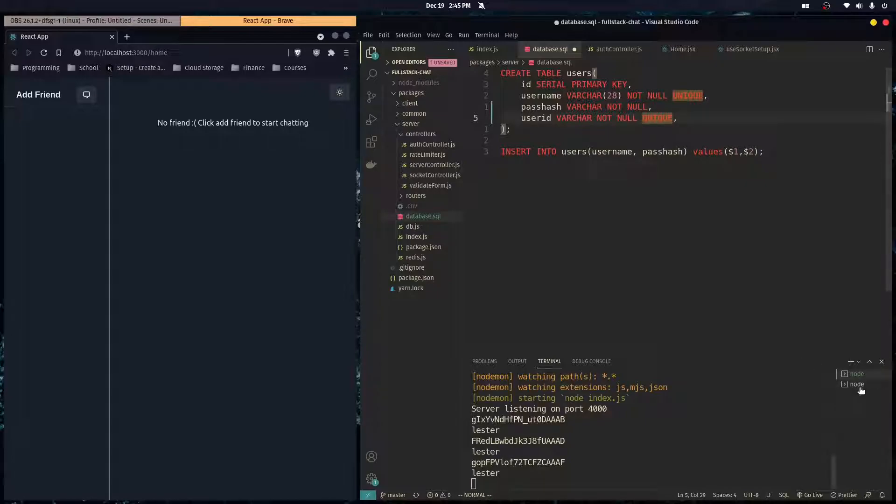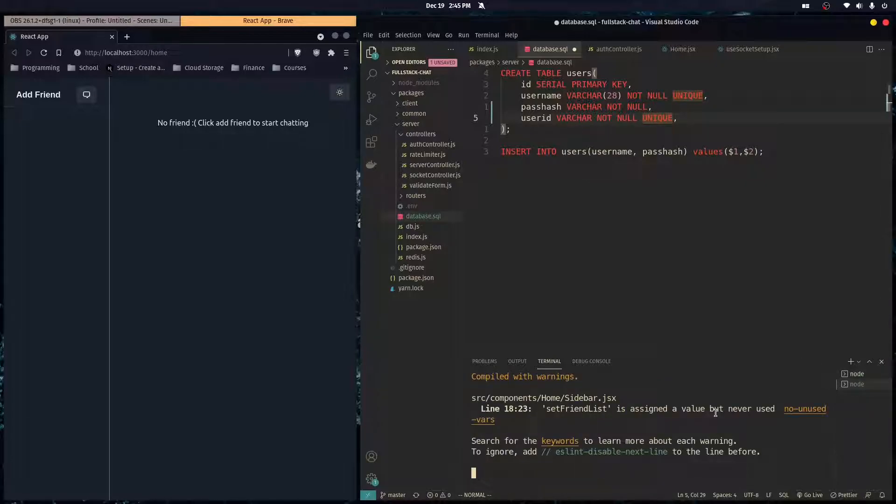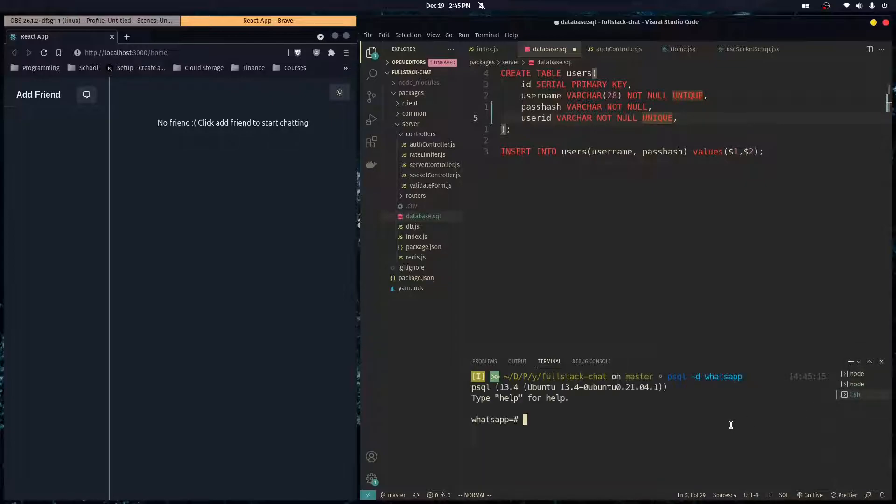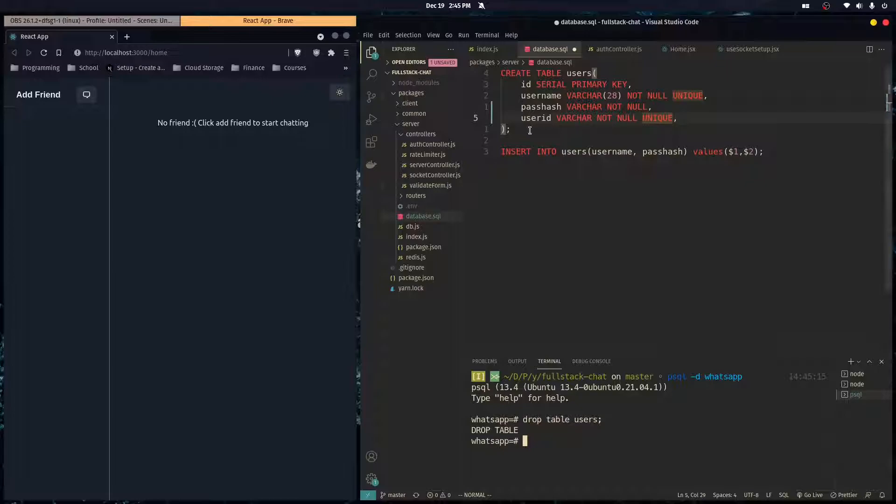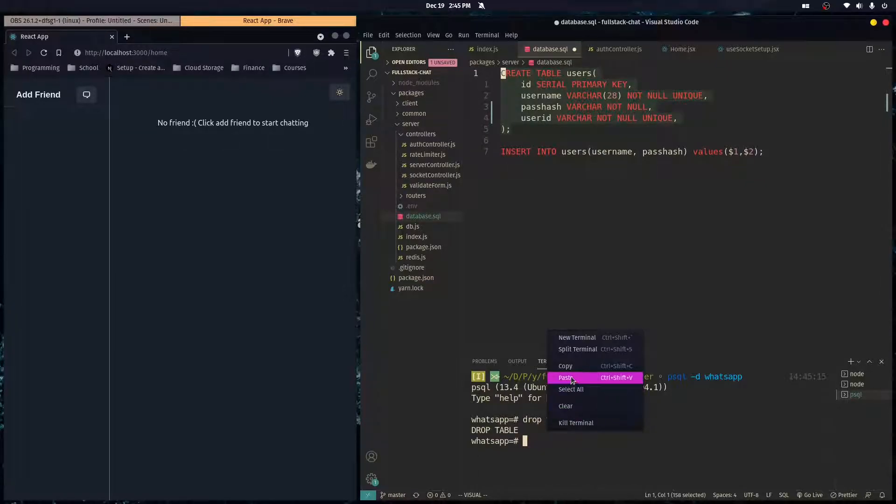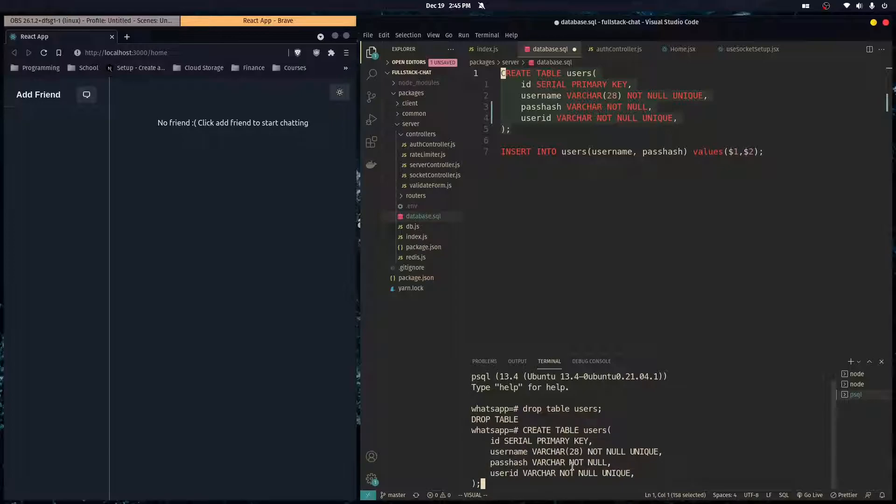So we can go in here into psql to postgres and we're going to connect to our whatsapp database. And I'm just going to drop the table called users and literally just copy this in and make the whole table again like that.